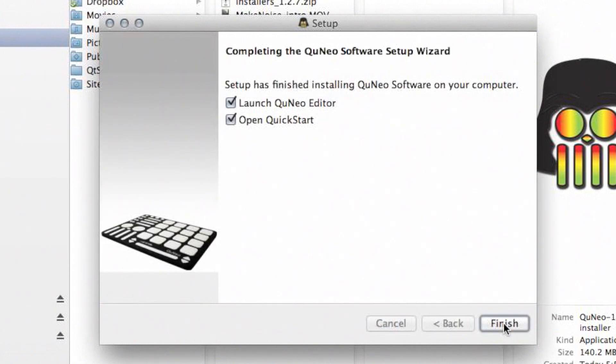When the installer is finished, you will be prompted to choose if you'd like to launch the Cuneo Editor and open the Quick Start Guide. Now click Finish.